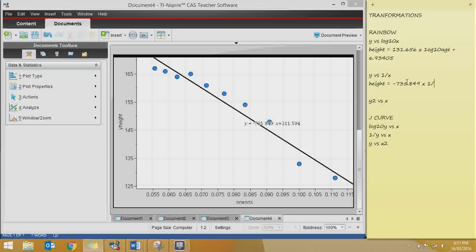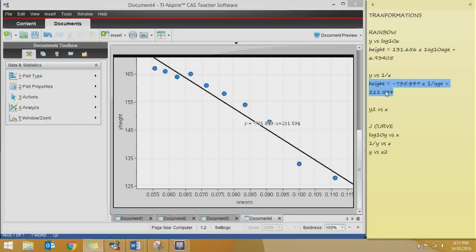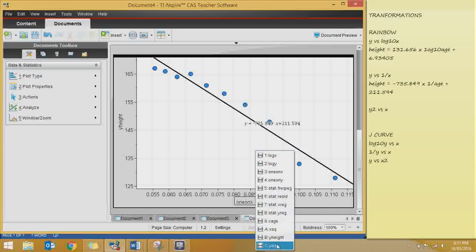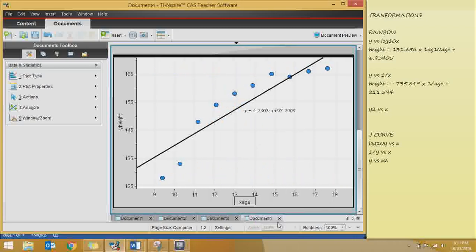Now for the log 10 Y transformation: X stays as X and Y becomes log Y. Click on that and find log Y as the transform data. When we write Y = MX + C, we write log₁₀(height) = M, so: log₁₀(height) = 0.012329 × age + 2.02. That's the equation for this transformation.